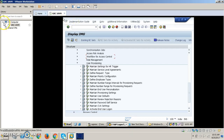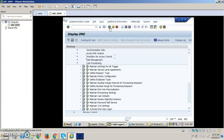Hello, today we're going to discuss ECAT scripting. What is ECAT scripting? In the last session we discussed LSMW and how we can create users. The difference between LSMW and ECAT is that LSMW is used for legacy systems.